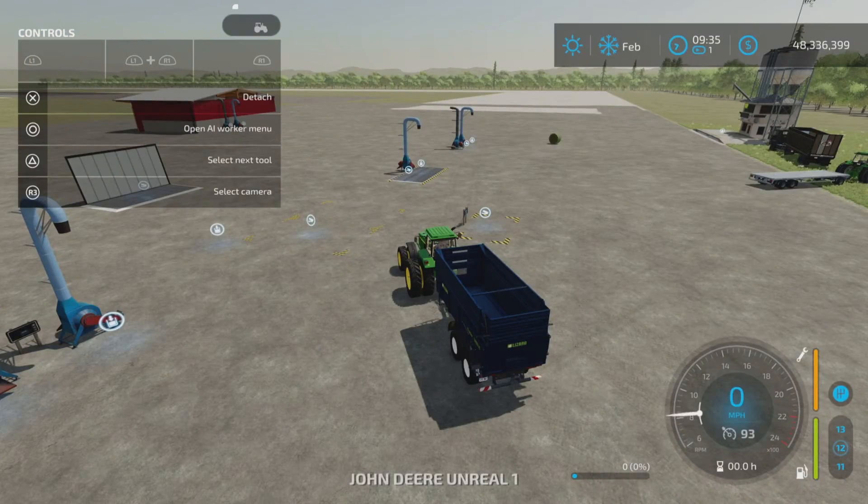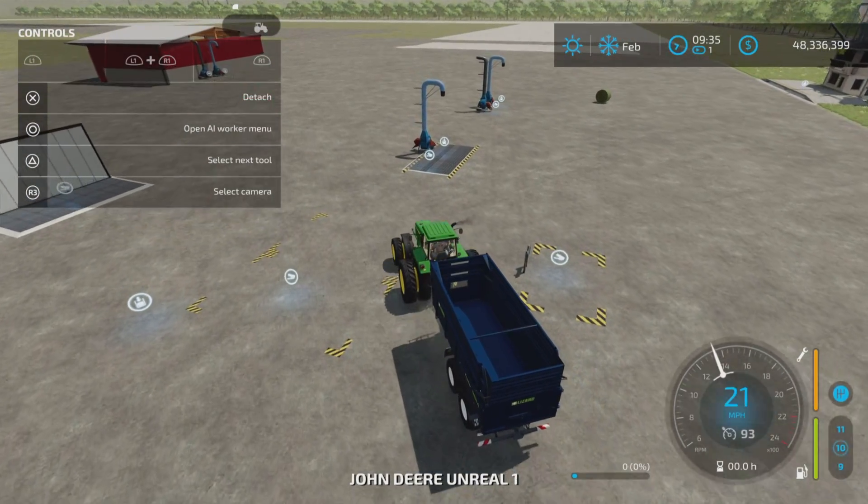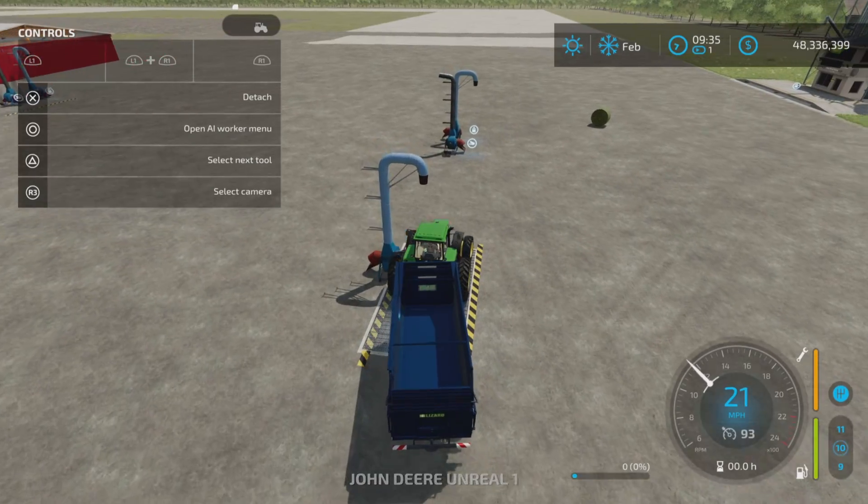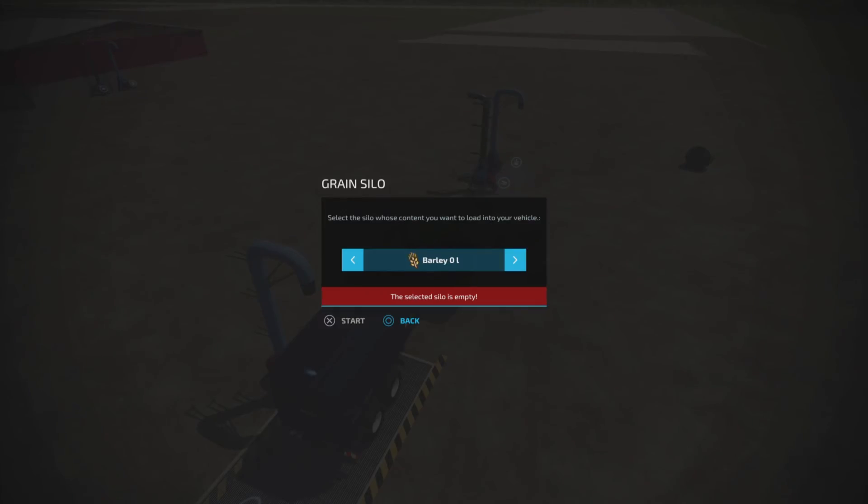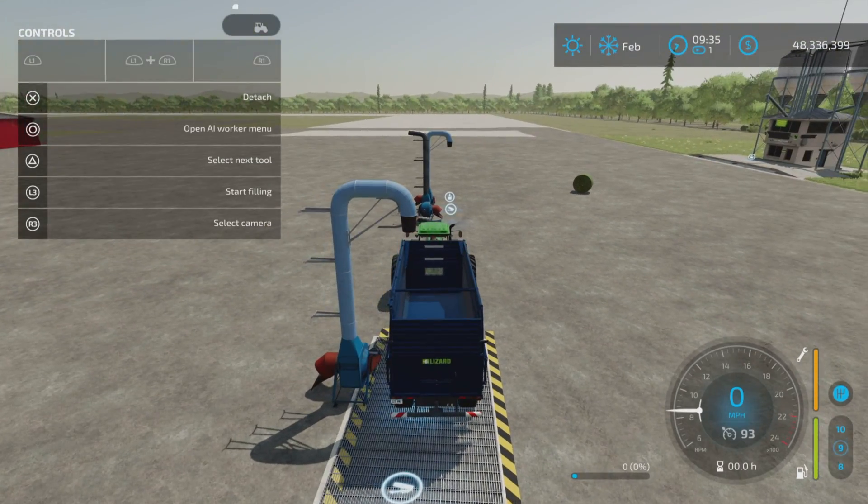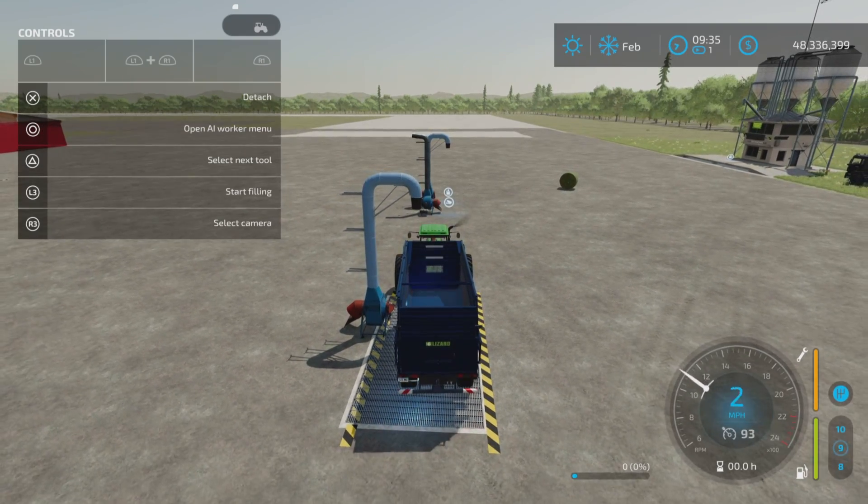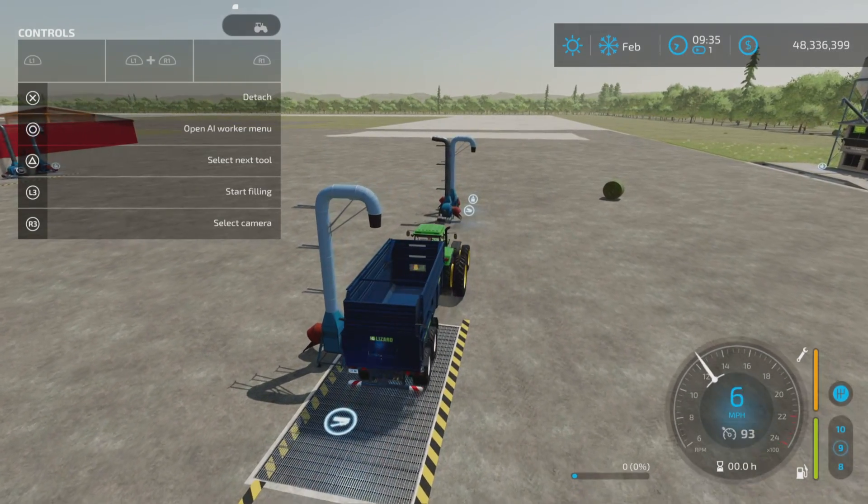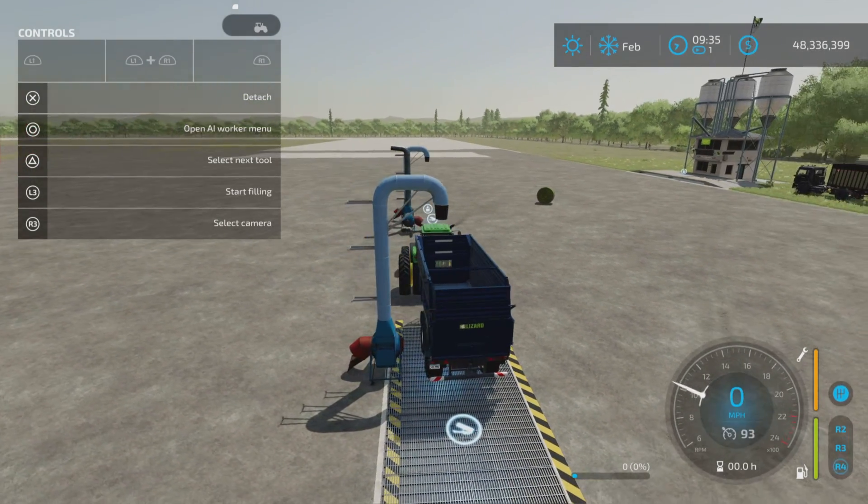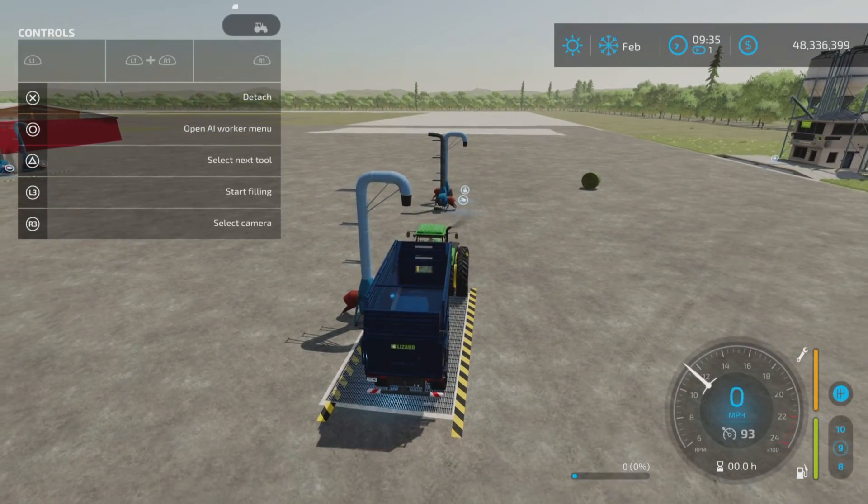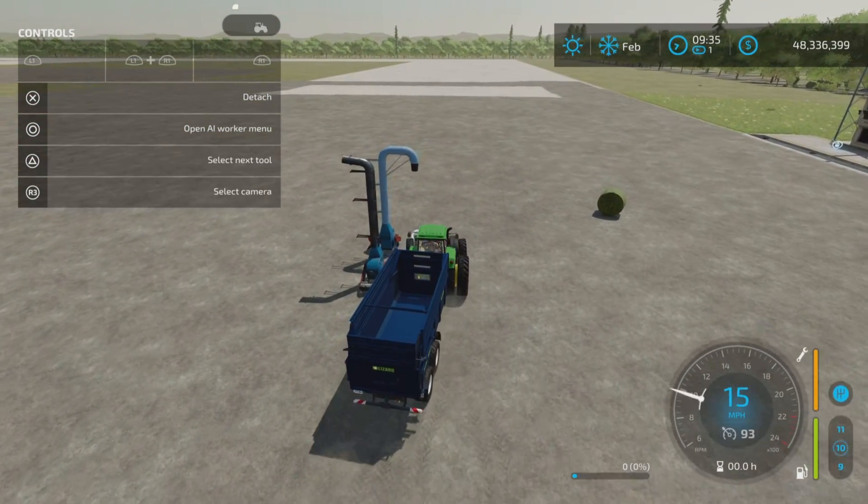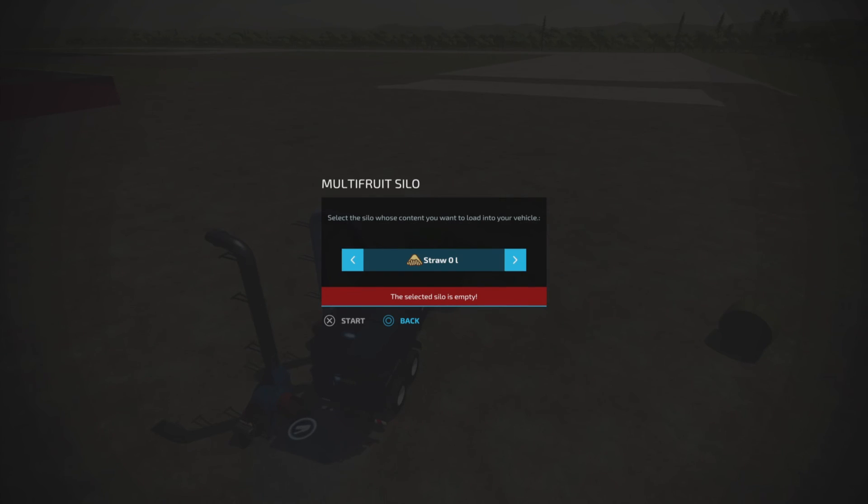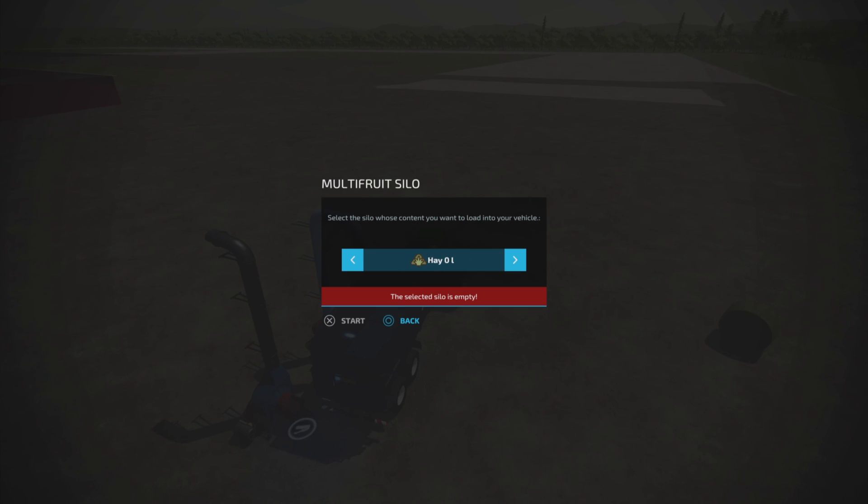Now, the next one is the grain storage. This one has a fill area, as you can see here. But it only holds just basic grain products. The next one is the multi, the multi fruit. And the multi fruit holds everything. All non-liquid items.